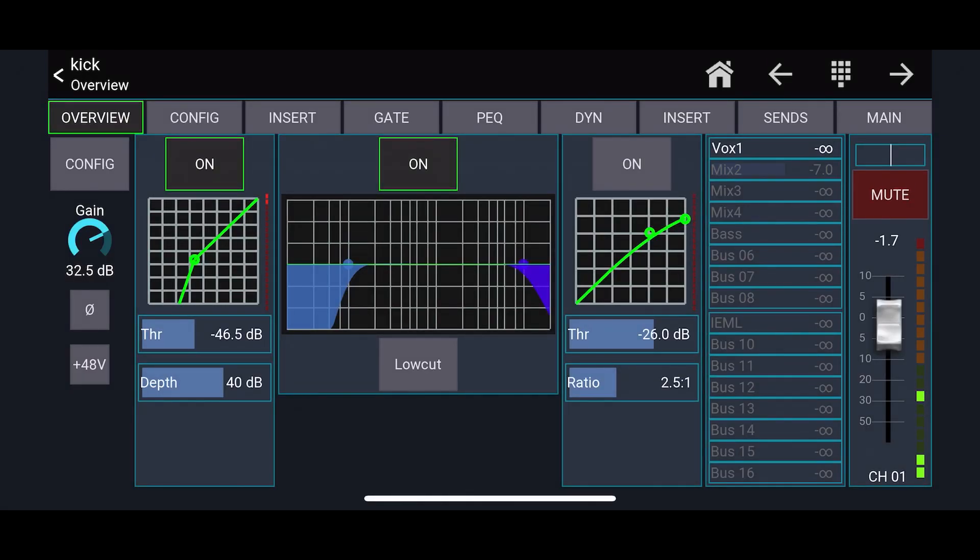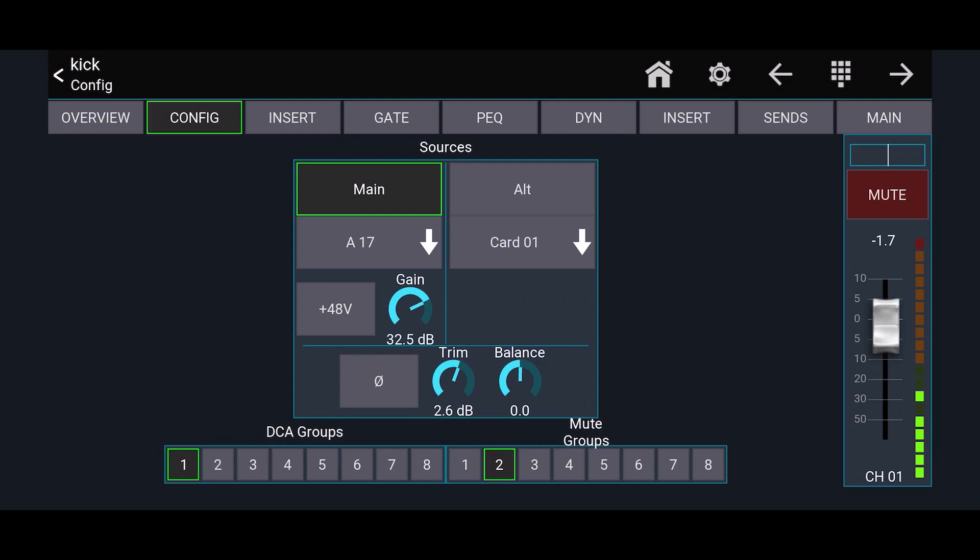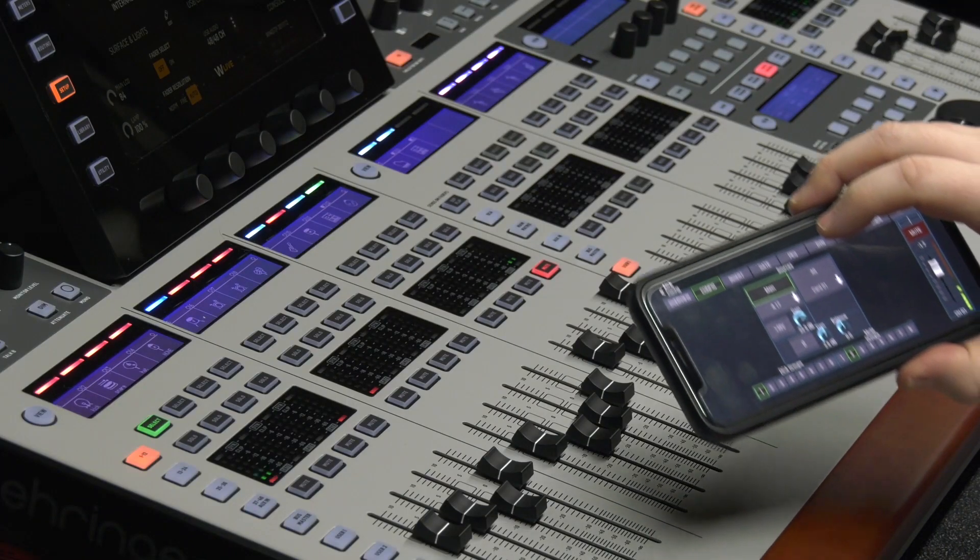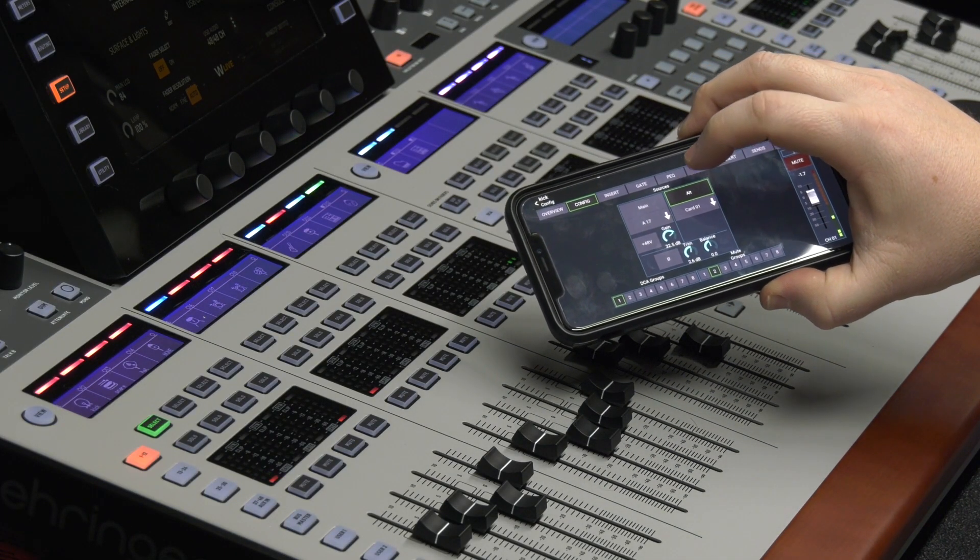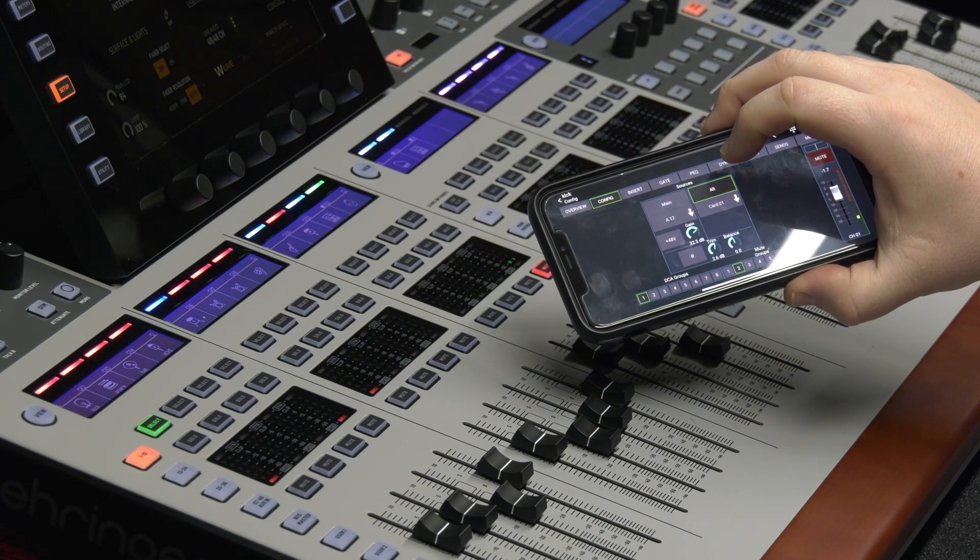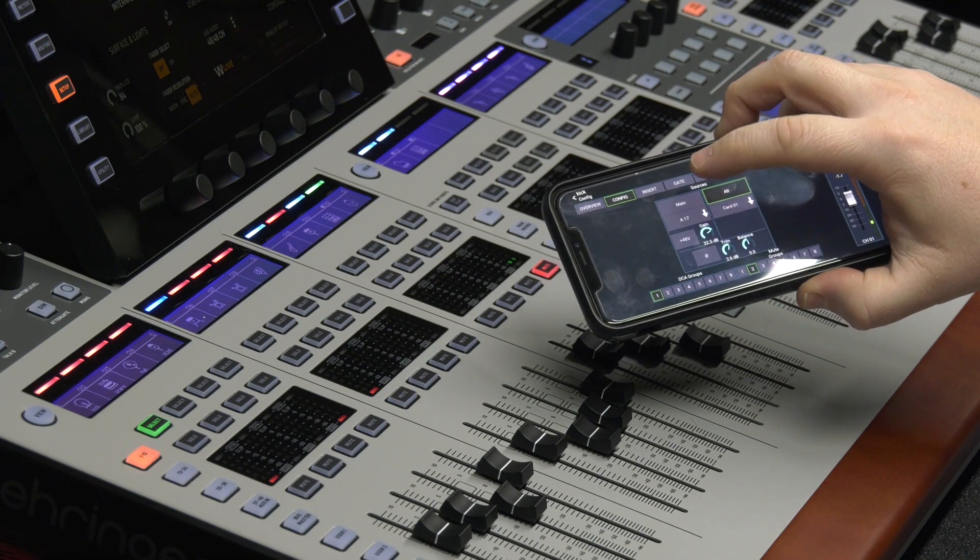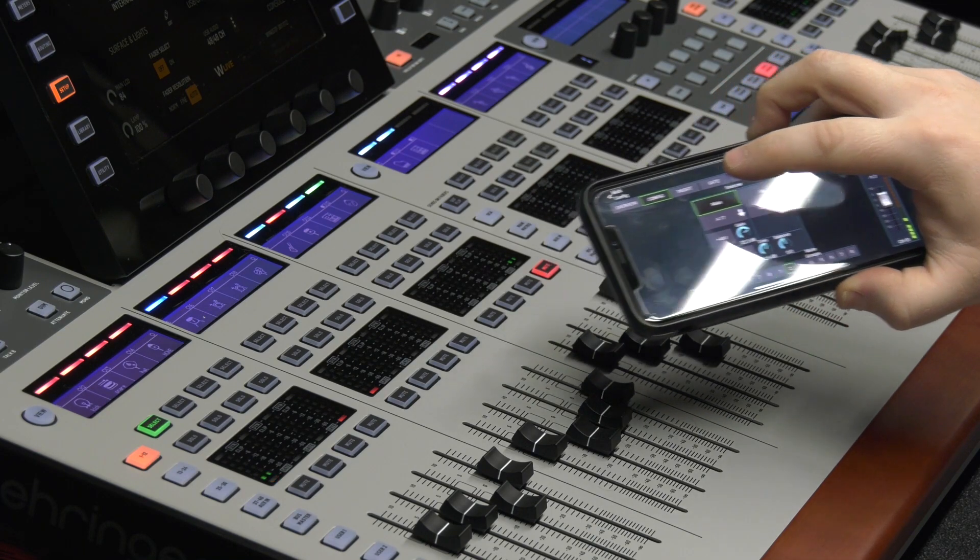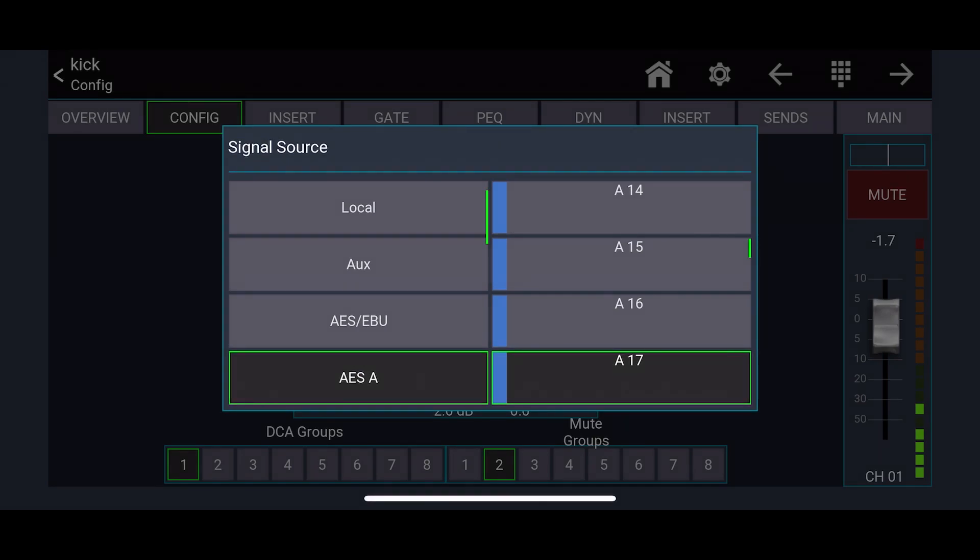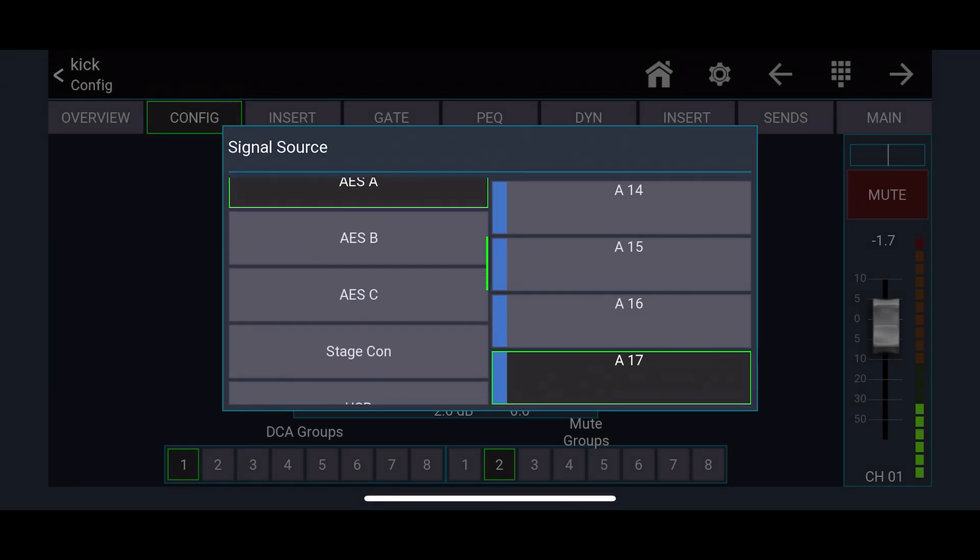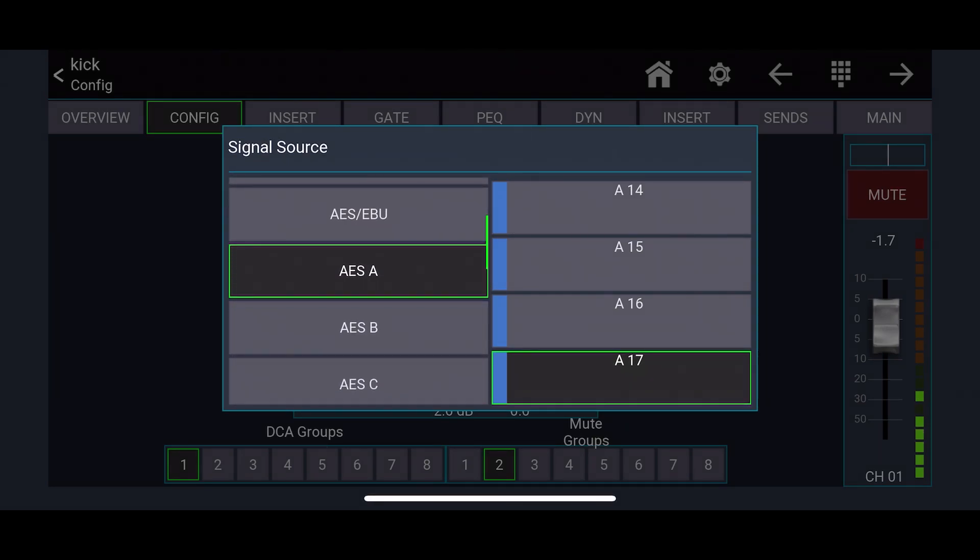So we'll go back to our channel overview. We're going to start all the way on the left for Config. When you hit Config, you can do your routing. So we have our main source and our alternate source. So you can see up on the camera, whenever I hit alternate source, it's going to kill my microphone and it's going to go to the alternate source, which is the card. So I can go back to main and now we're back.